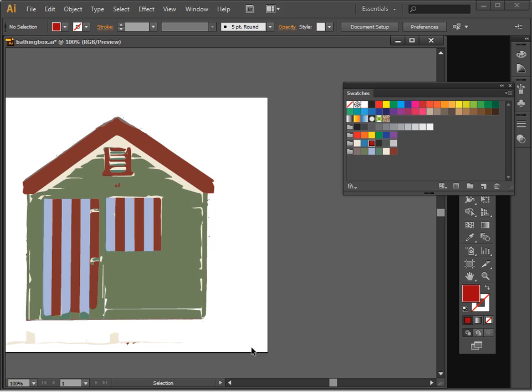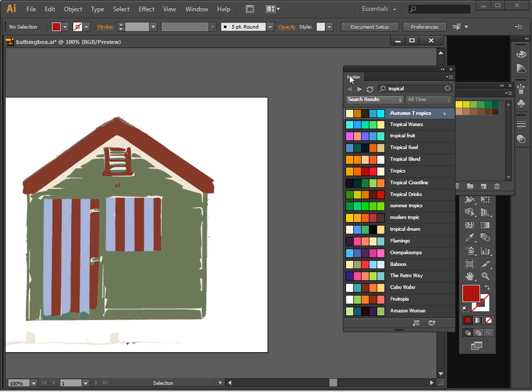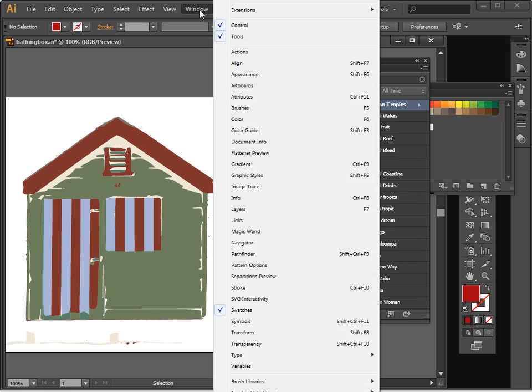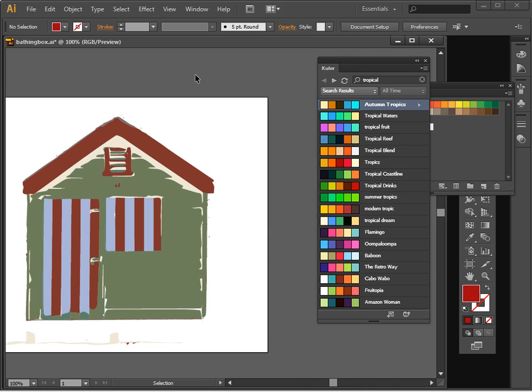Now another way that you can recolor images is to use a tool called Cooler. Cooler is built in to Illustrator, and you get to it by choosing Window and then Extensions and then Cooler. And I already have Cooler enabled. So let's go and see how we can borrow a color scheme from Cooler to recolor our art.